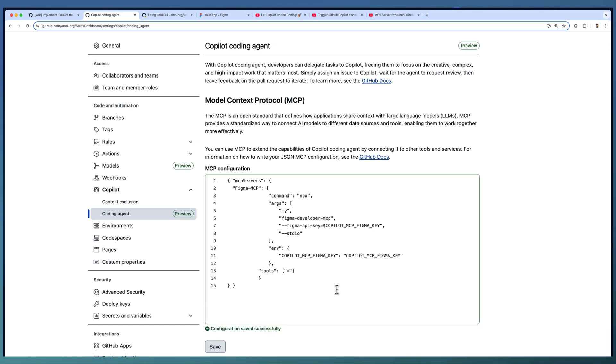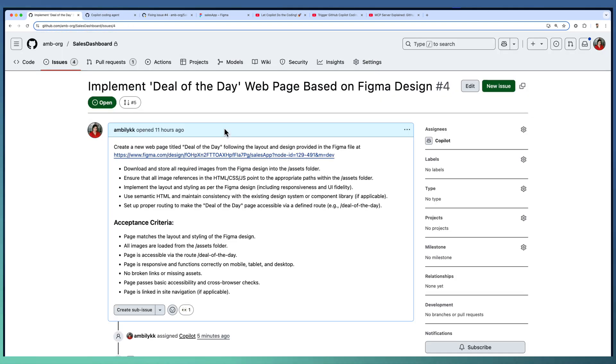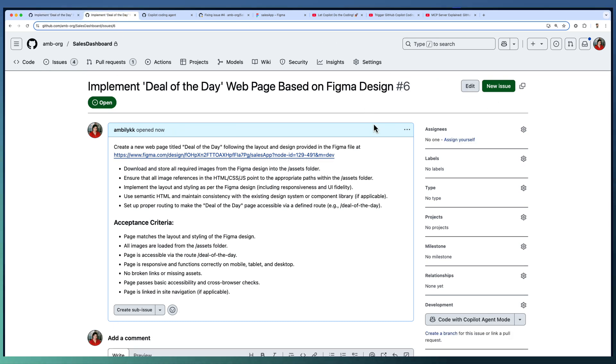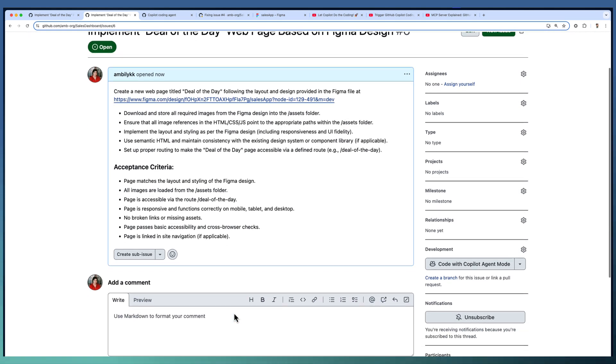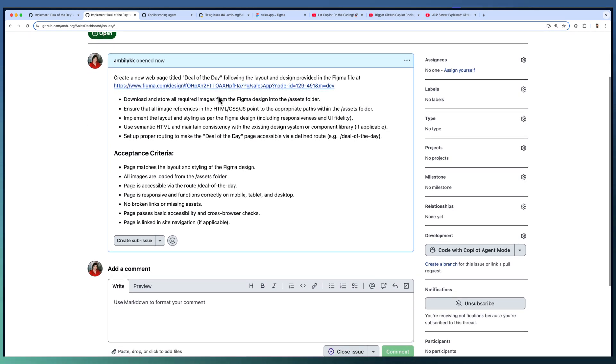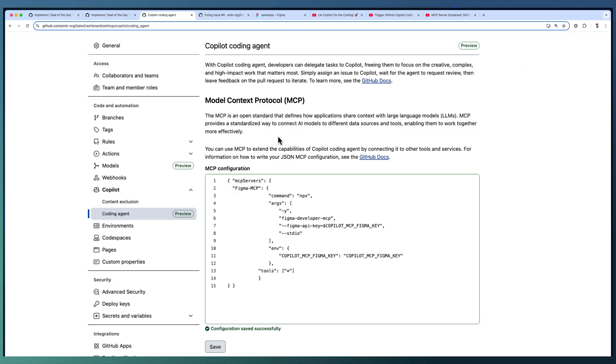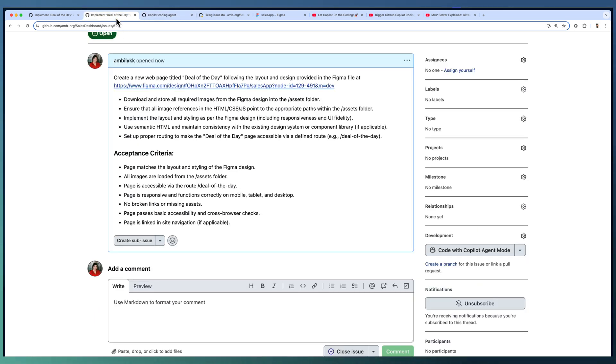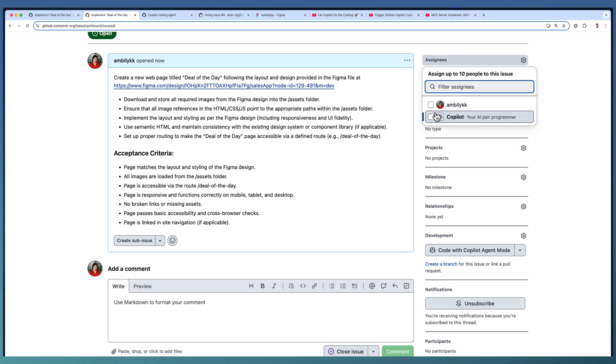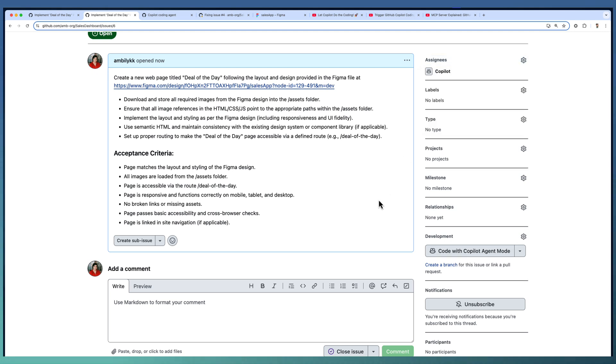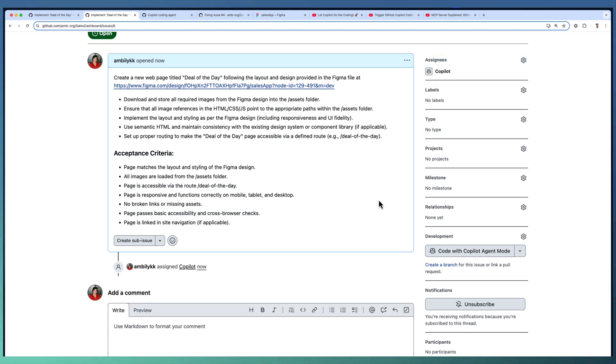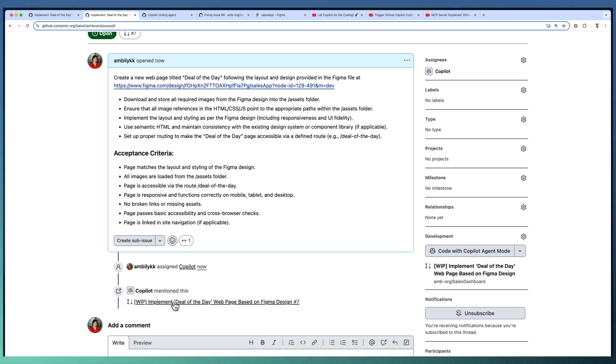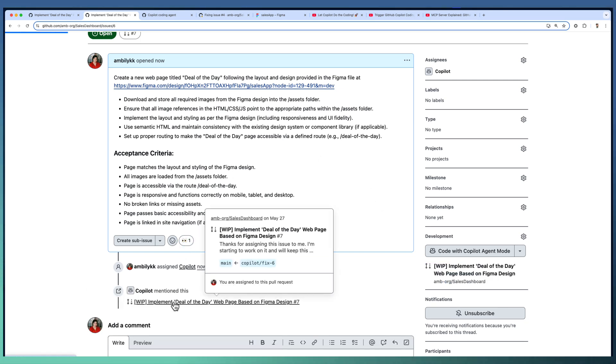The configuration saved successfully. I'm going to duplicate this issue once. We have duplicated this issue, issue number 4 into 6. Another issue with exactly the same configuration except in the Copilot MCP configuration we have added the tools required as well. This time again I am going to assign this particular issue to Copilot, our coding agent, to kickstart the implementation.